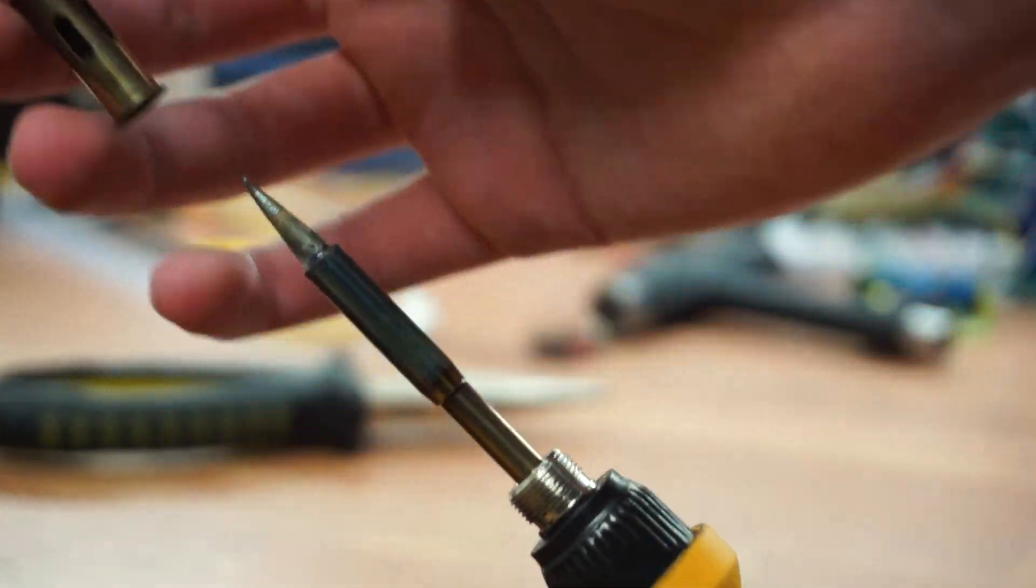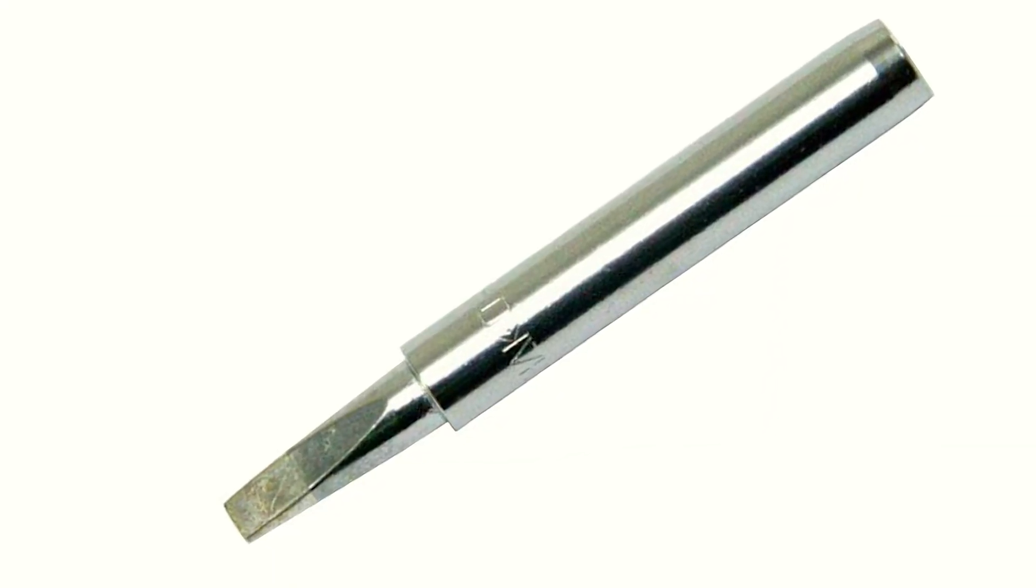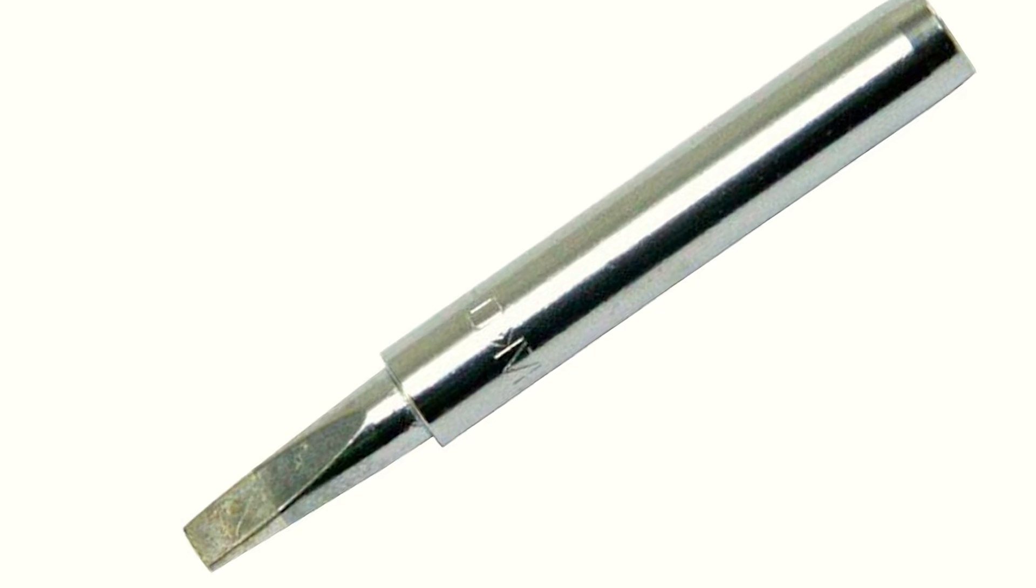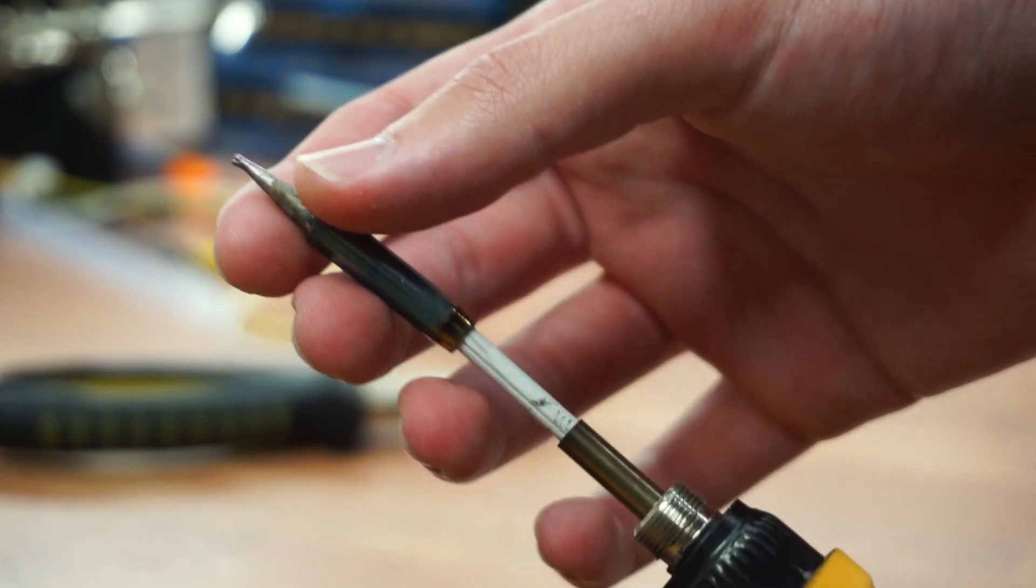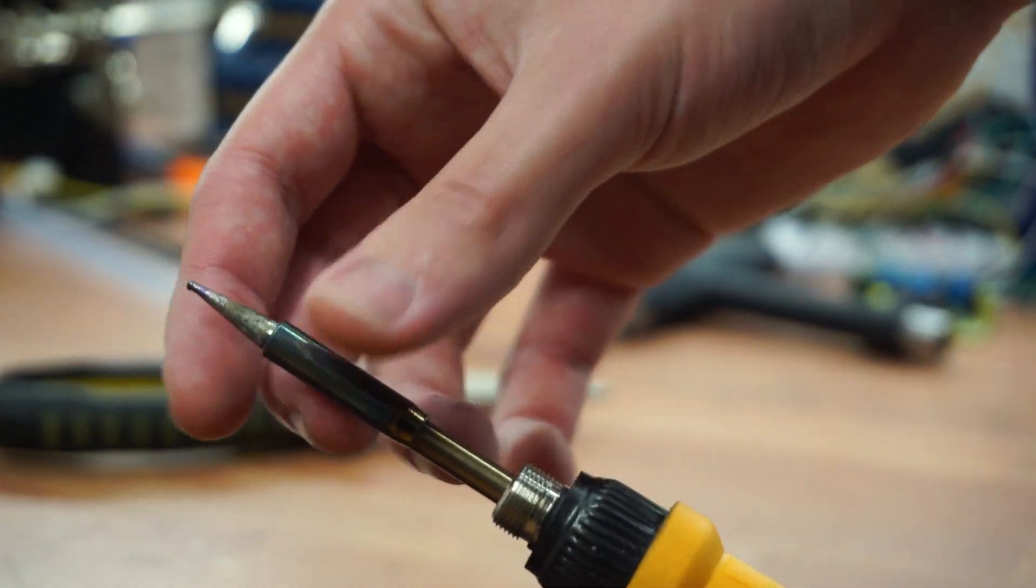To increase the thermal mass even more, use chisel-style tip. And generally, the bigger it is, the better. I only have this one, so it will have to do.